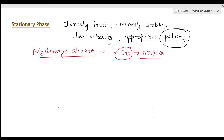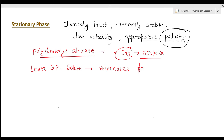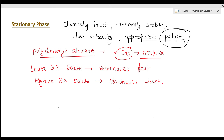The order of elution of solutes on the stationary phase is dependent on boiling point — solutes are separated according to their boiling points. A lower boiling point solute elutes first, while solutes with higher boiling points elute last.